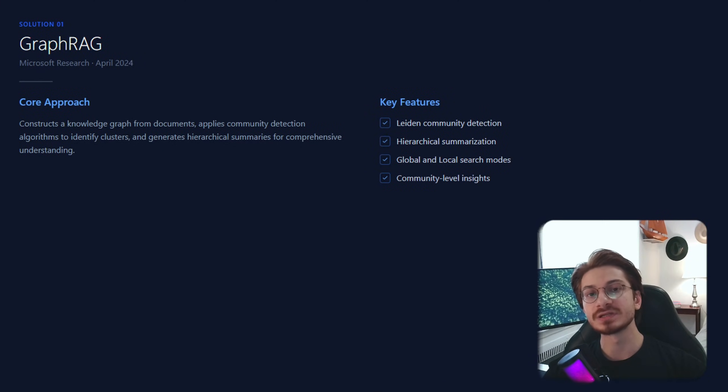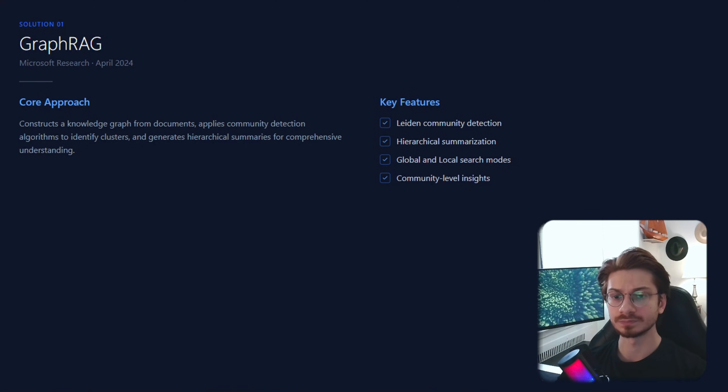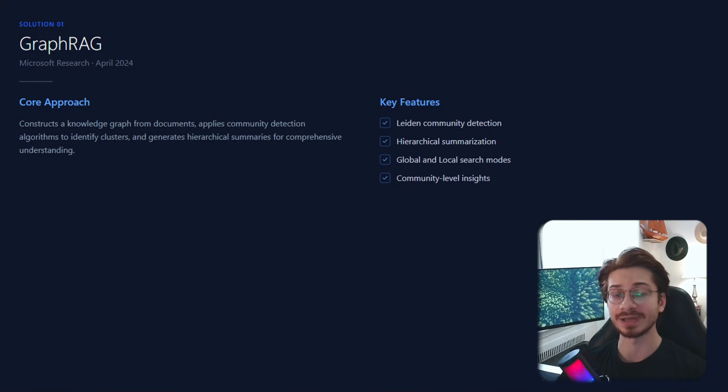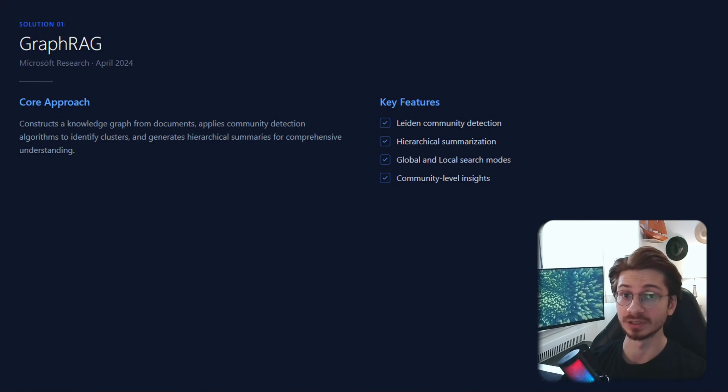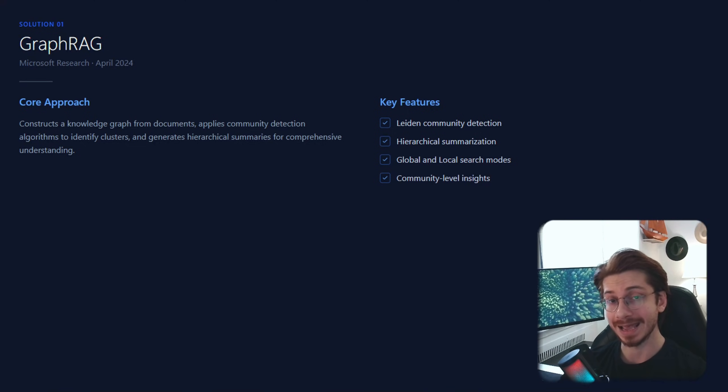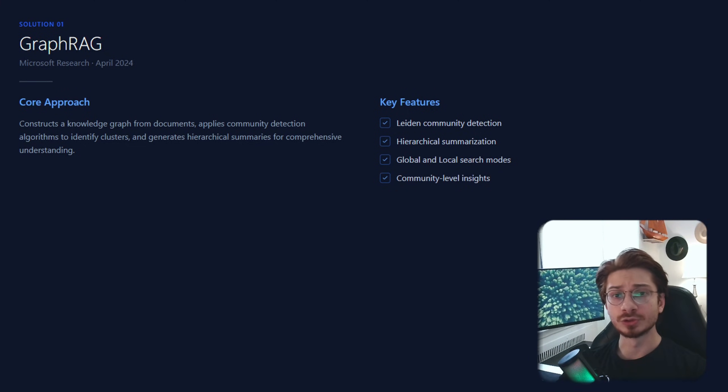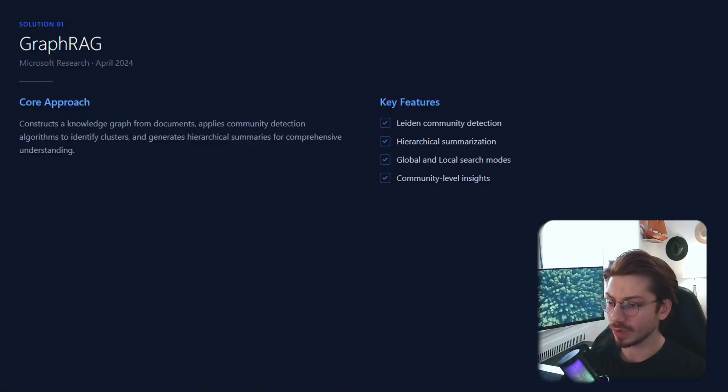Key features of GraphRAG were graph and community detection, hierarchical summarization, and two search modes including local and global. Now that you know what GraphRAG is, let me show you how the pipeline works.